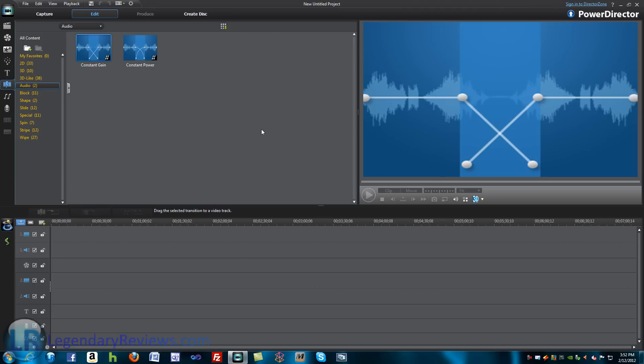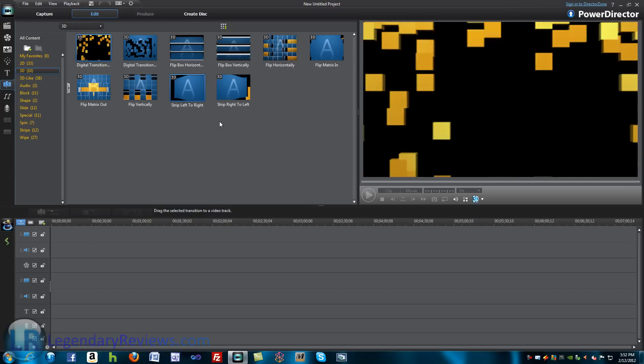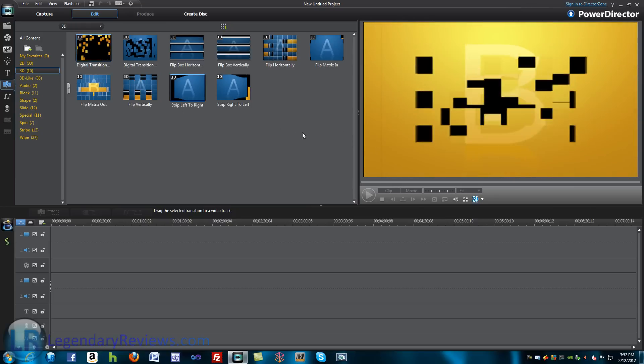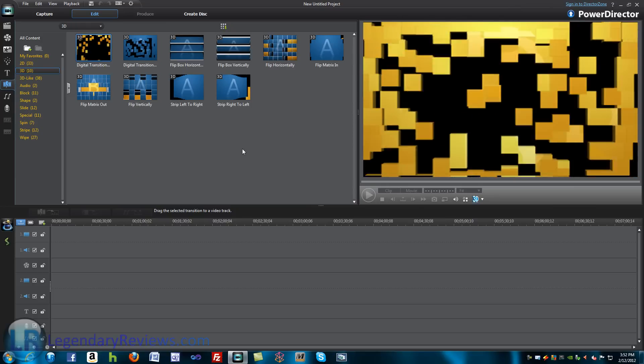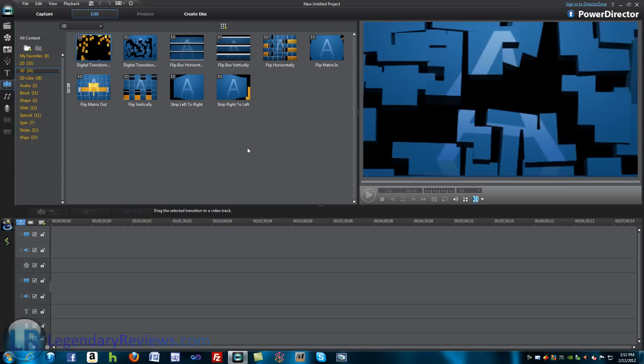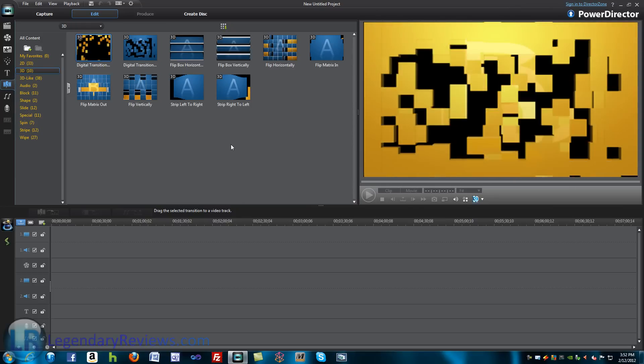It makes things much more easier. And besides the 3D transitions, they haven't added too many others.